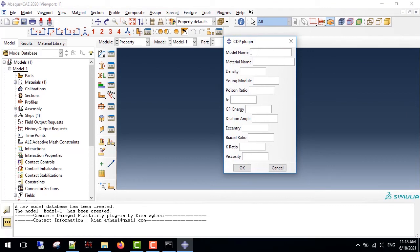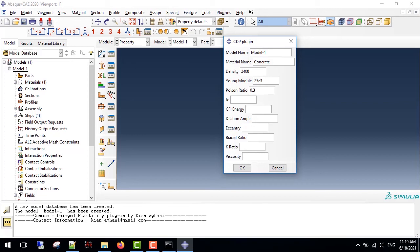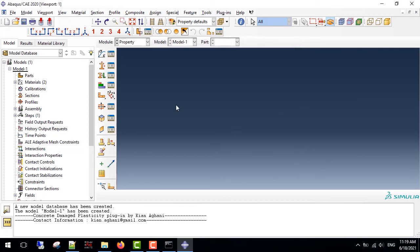I can give it the model name, model 1, material name concrete, density, young modulus, for example, 25 gigapascals, Poisson ratio, 13 megapascal, GFI energy, for example, 9 millijoules, dilation angle 38, eccentricity, biaxial, and viscosity parameter.